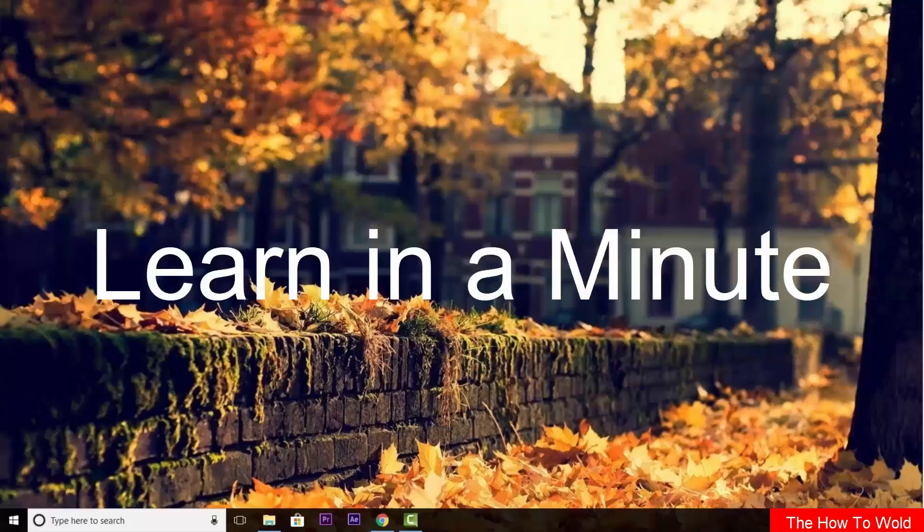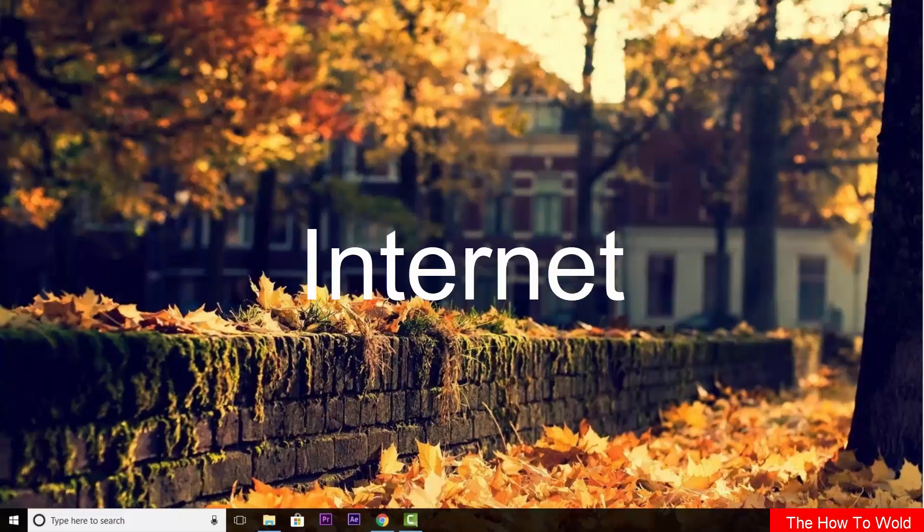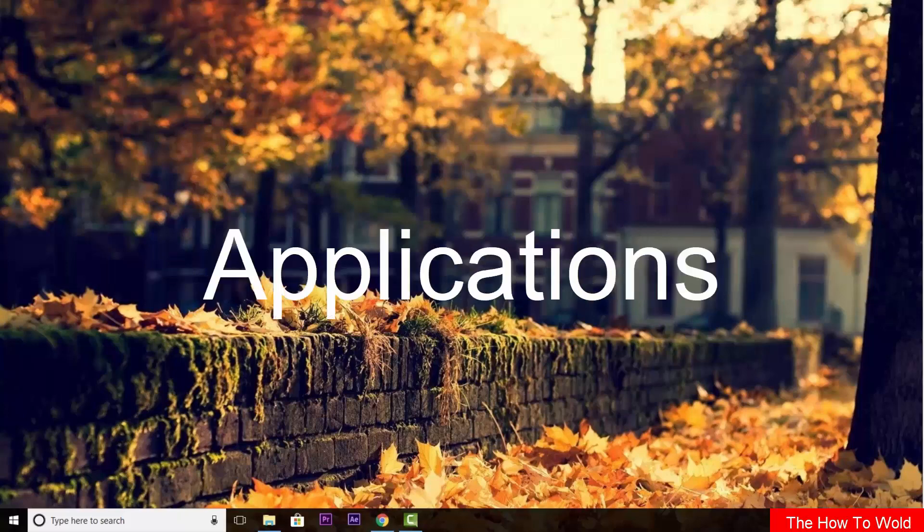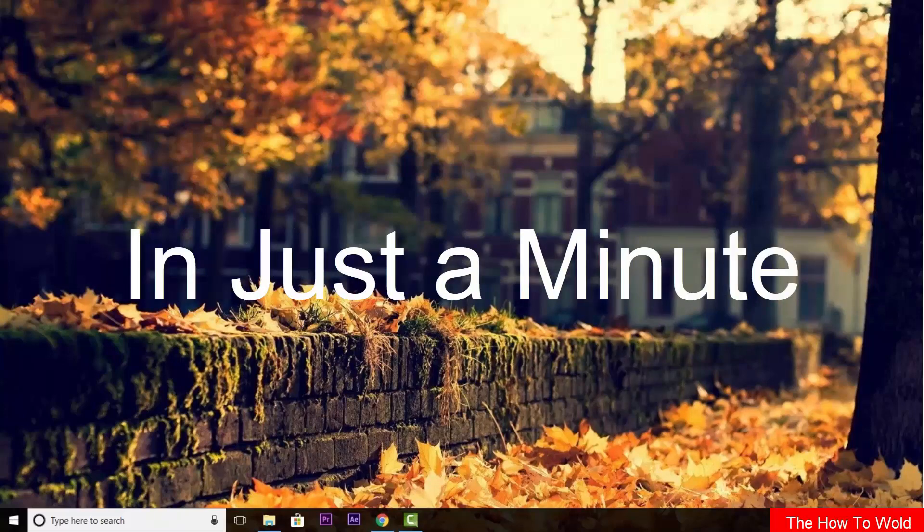Welcome back to our learn in a minute video series where we can learn about computer, internet applications and much more in just a minute.